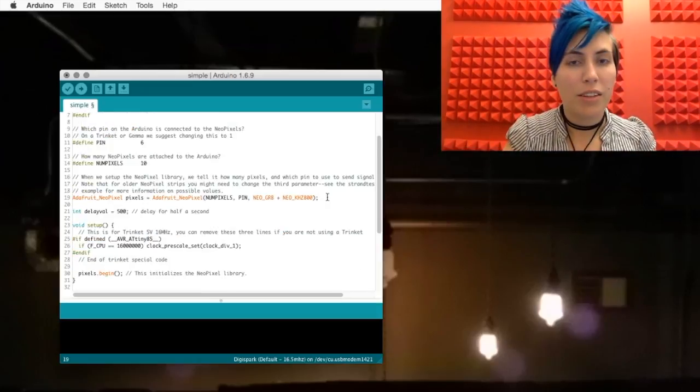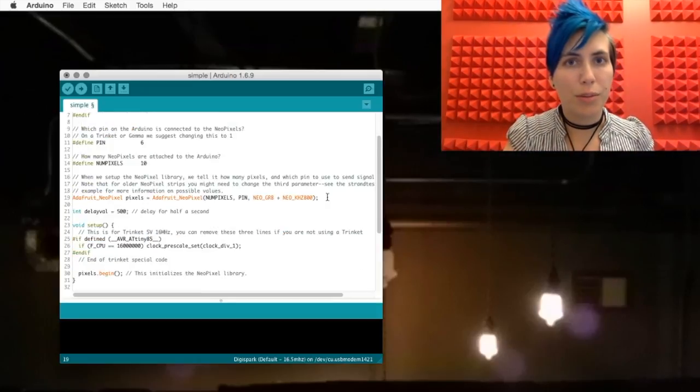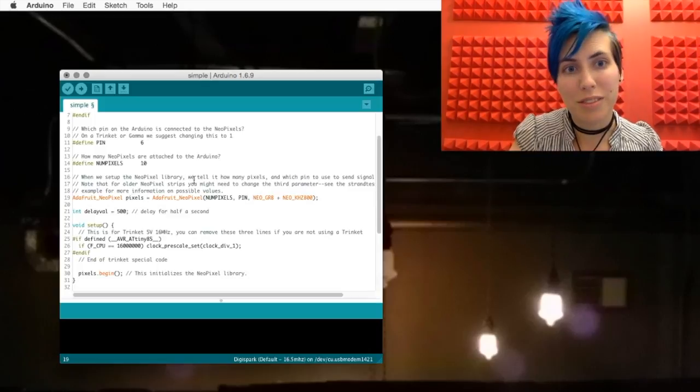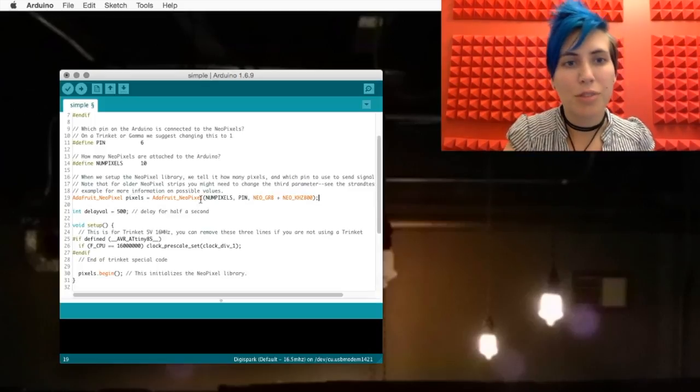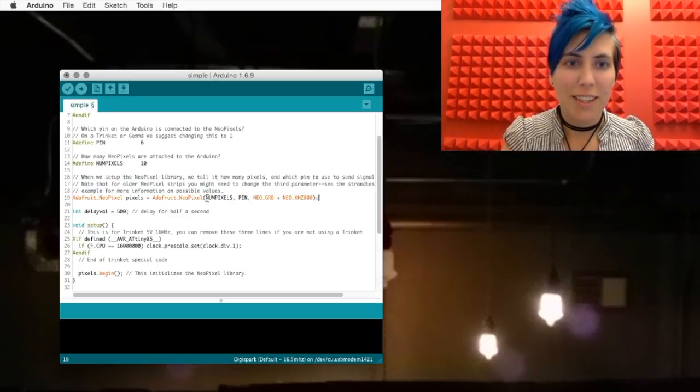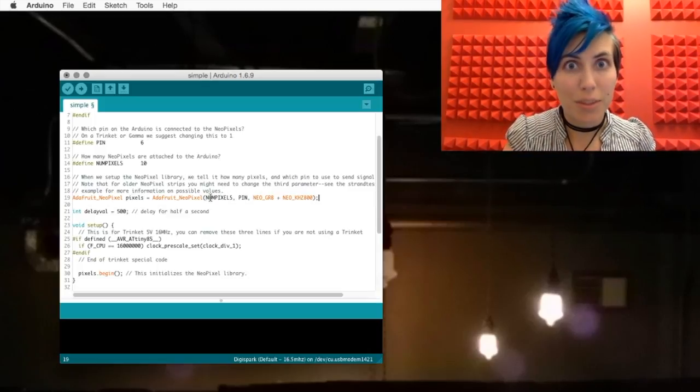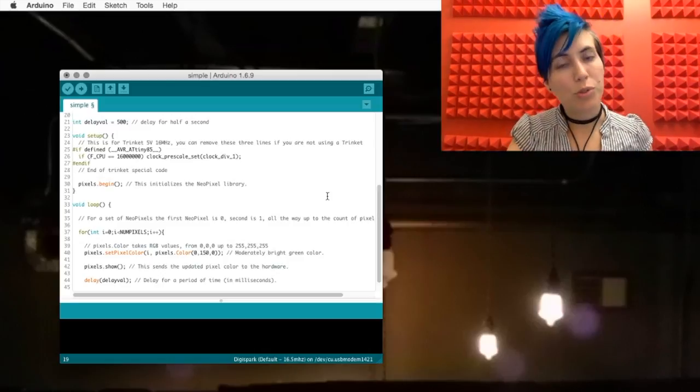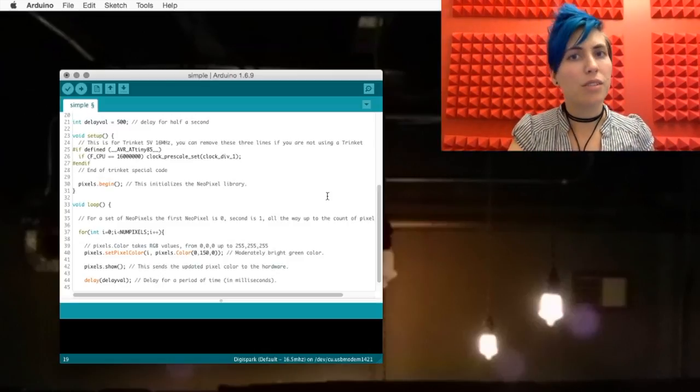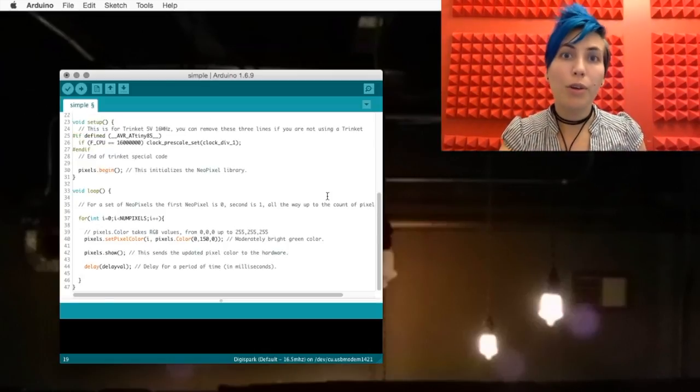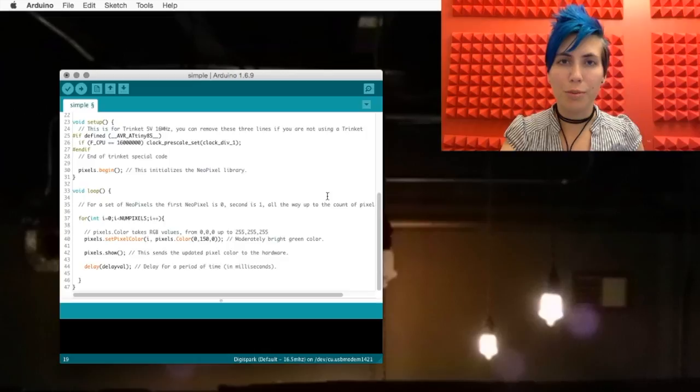And those first two variables go into this one definition of an object called pixels. It's an object of type Adafruit NeoPixel, and it takes these arguments. You have a little bit of setup code, which really only applies if you're using the Adafruit Trinket. And in your code, you've got a for loop.